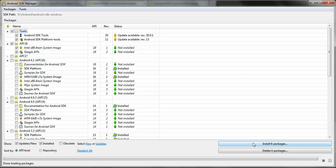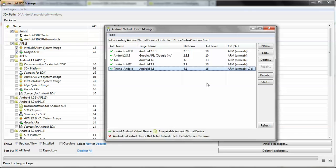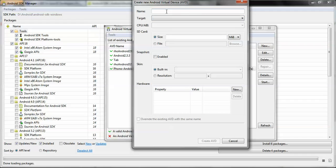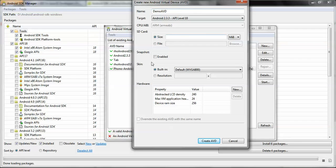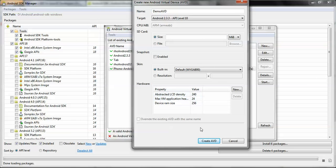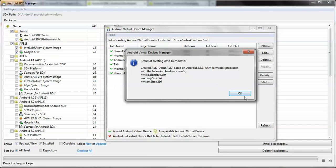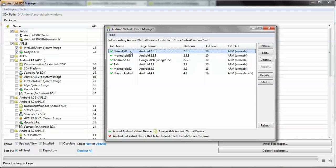Now let's move to the AVD Manager. As you can see I have already created some AVDs, but your list will be blank. First go ahead and create a new AVD, give it a name, then choose your downloaded SDK version from the SDK Manager — for example, I chose Android 2.3. You can increase the SDK size or add additional properties. I'll leave everything as default. The new AVD has been created.